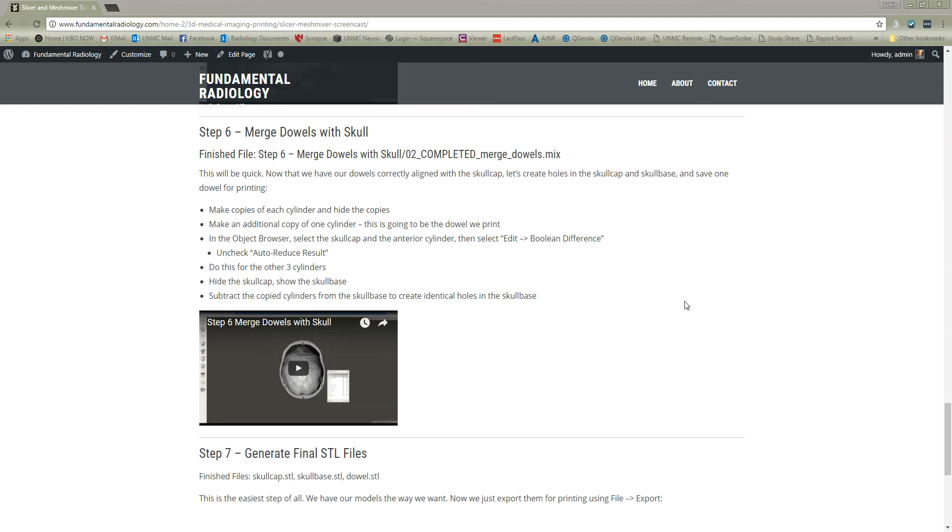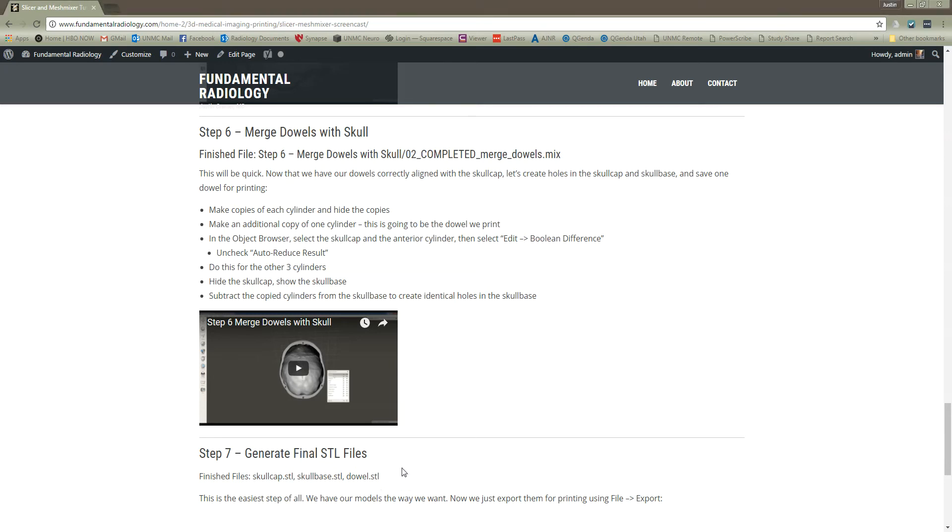All right, so now we have our files the way we want, and last but not least, we're just going to get those exported as STL files so that we can print them. So we're at step seven, generate final STL files.